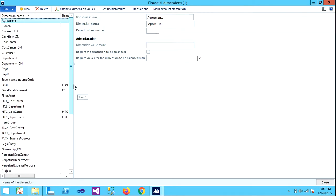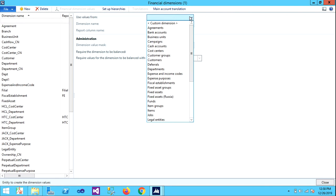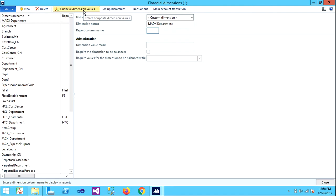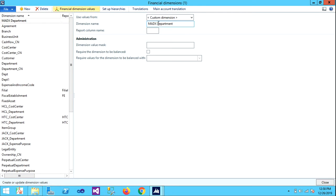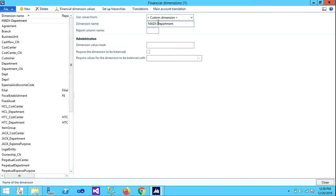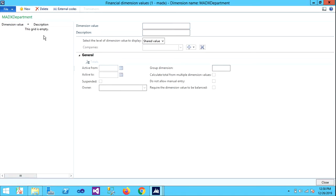To create a new dimension, let's click on New and take it as a custom dimension because we are creating it. Let's take this as Department or Maddox Department and give some dimension values. It's asking that financial dimension Department contains invalid characters, so I guess there should be no space. Still showing the same thing, so there should be no special characters also.